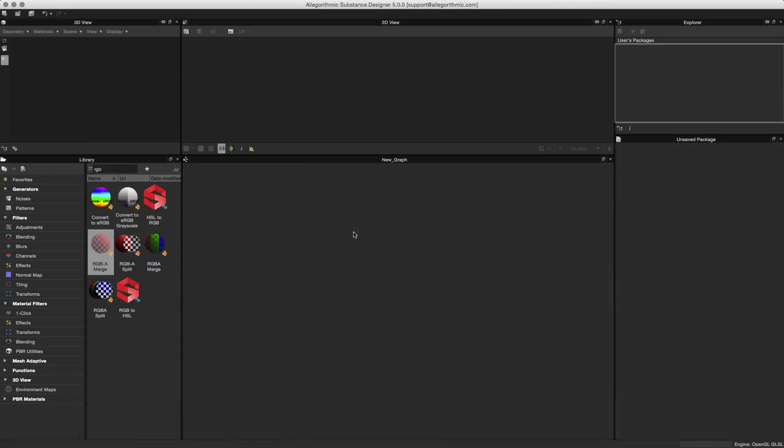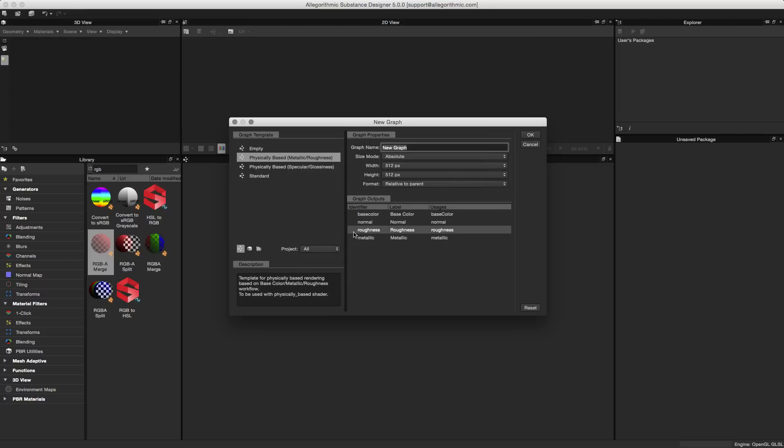In this video, we're going to take a look at the new graph template system. To create a new substance, hit Command N on a Mac or Control N on a PC, and that's going to open the new graph dialog wizard. It's been enhanced with the new graph template system.